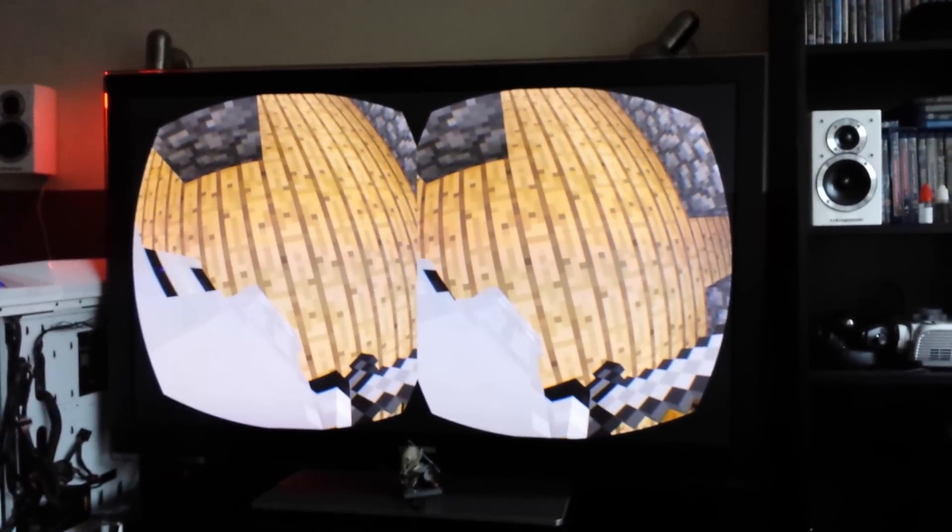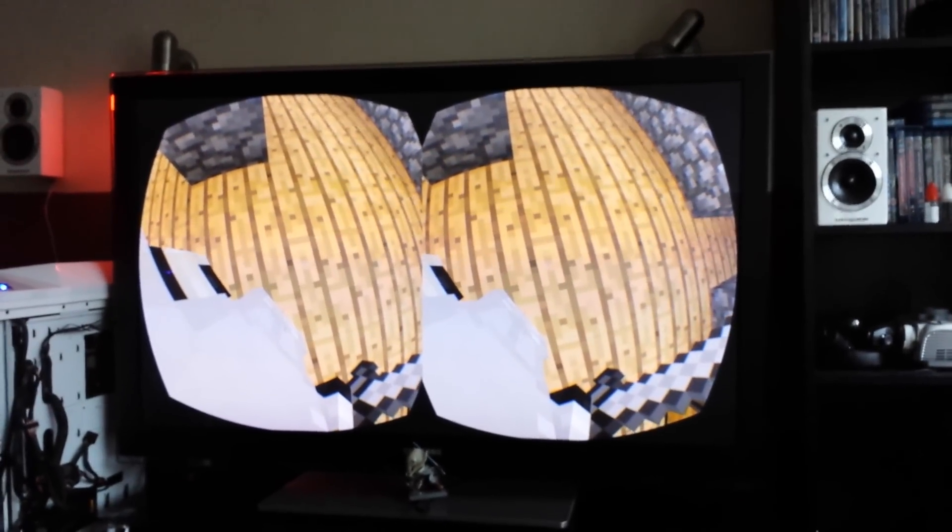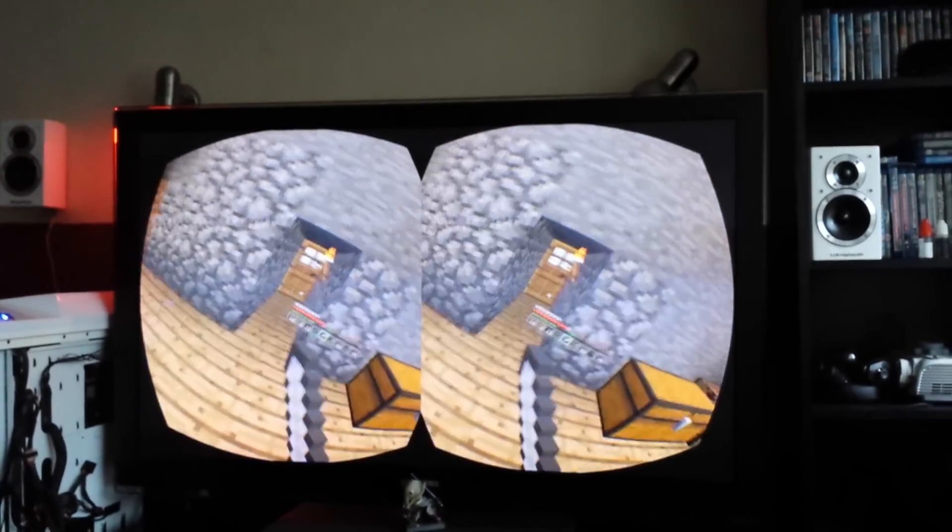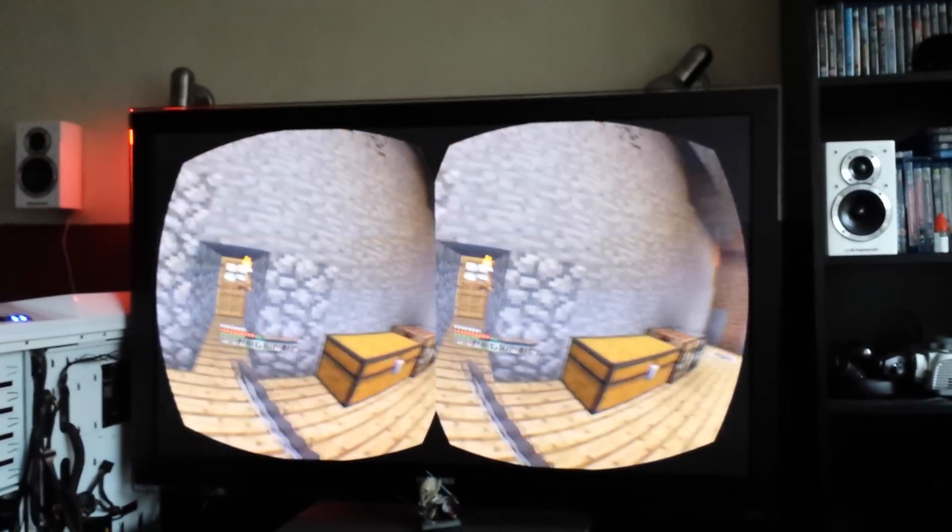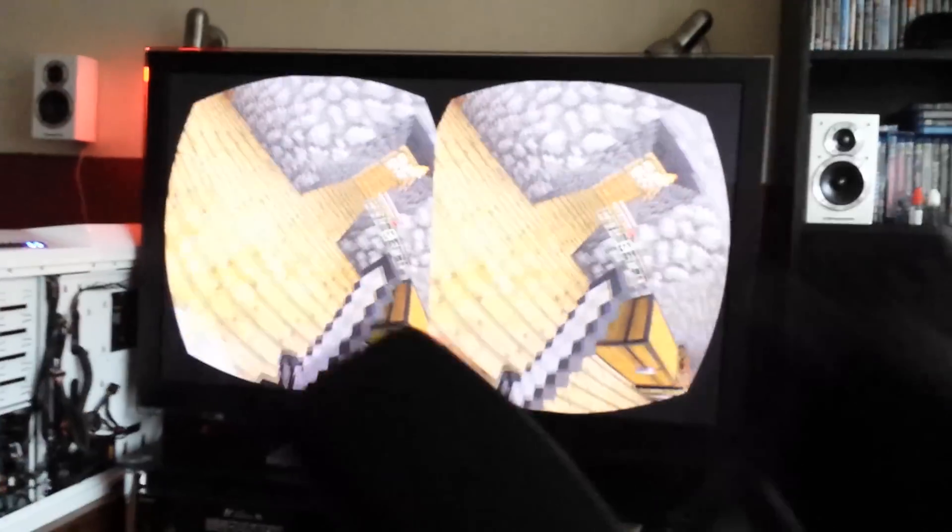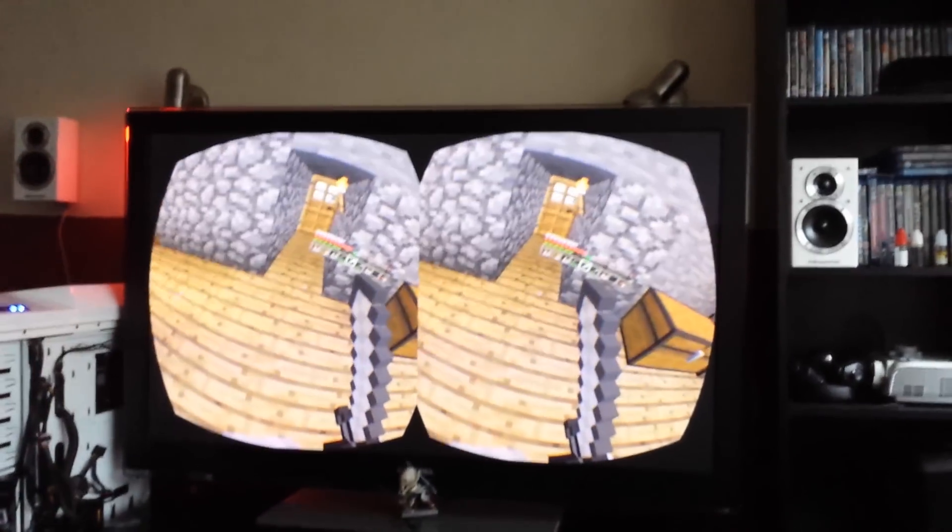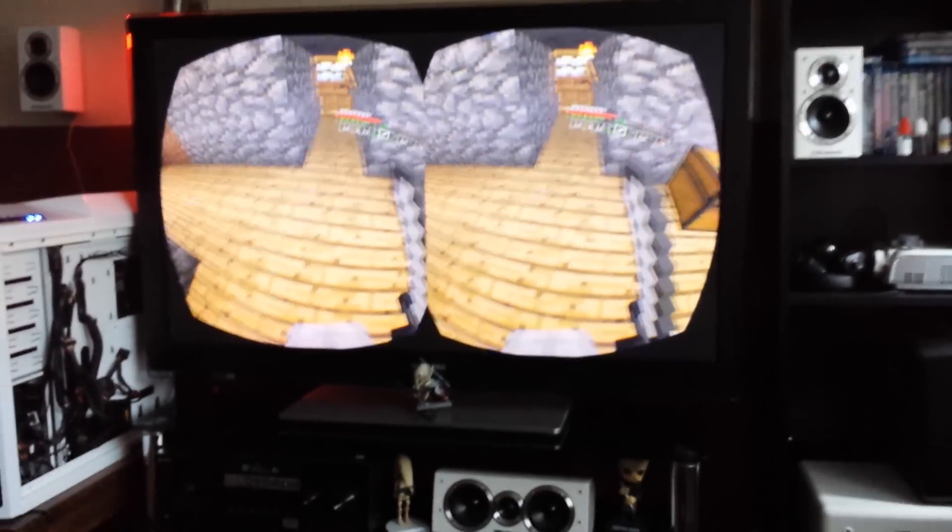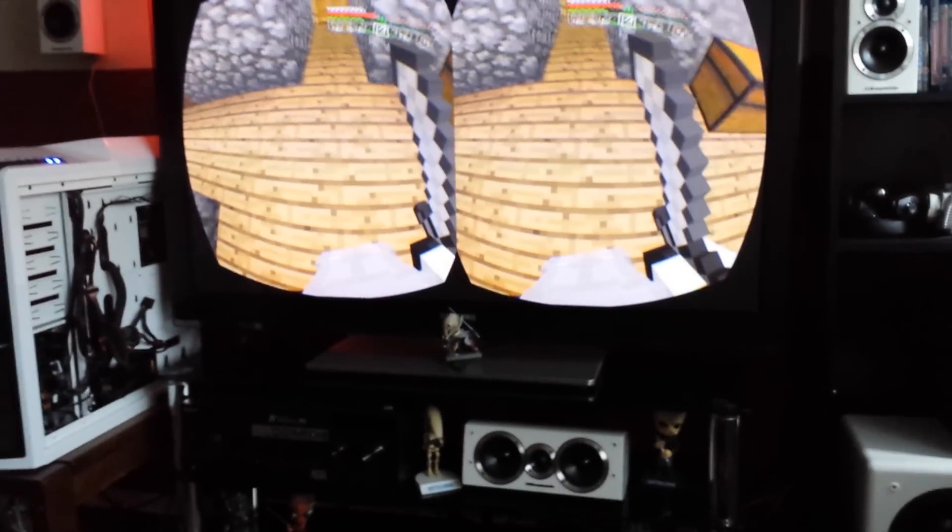Now obviously the camera is viewing my TV there, and if I look around, you can see it's Minecraft. I'm looking around, actually physically moving the headset there. As you can see, that is a 1080p resolution split between two.